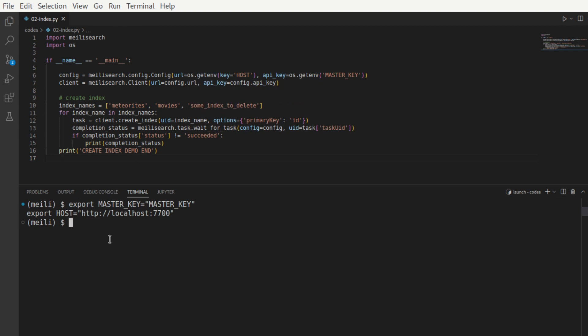When we run the Python file, these environment variables are going to be visible in this program. And we can use this particular function, getEnv inside the OS module to get the value. So we create a config. We create a client using the URL and the API key.